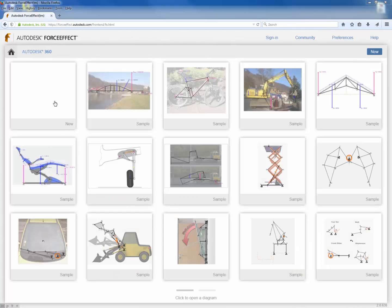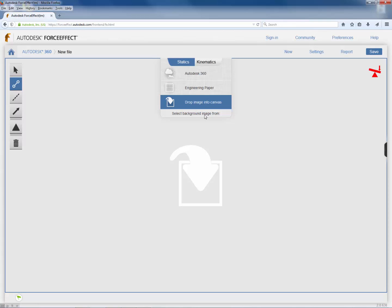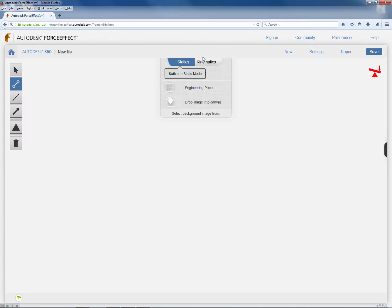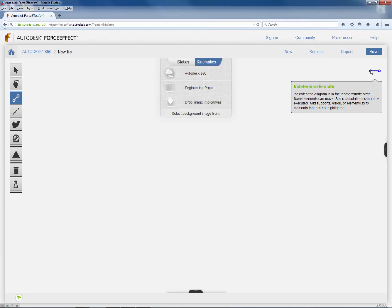Start with a new file. You can use either an engineering paper, drop images to the canvas, or select background images from file. Notice there are two tabs: Statics and Kinematics. Click on the Kinematics tab to analyze a simple four-bar mechanism. On the top right corner, a link indicator shows the state of the mechanism — green means it has degrees of freedom, red means it's a rigid structure unable to move.